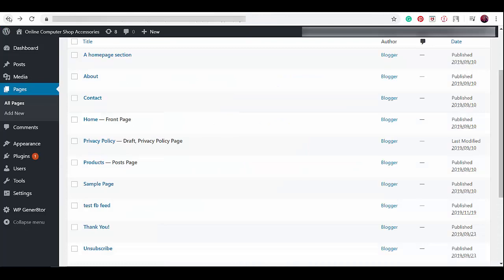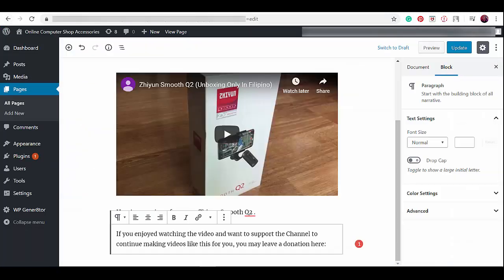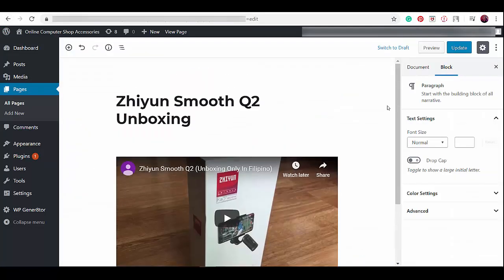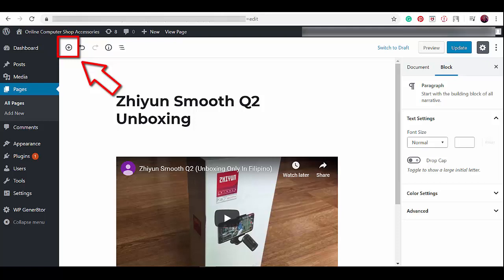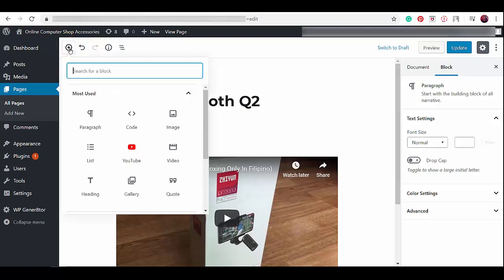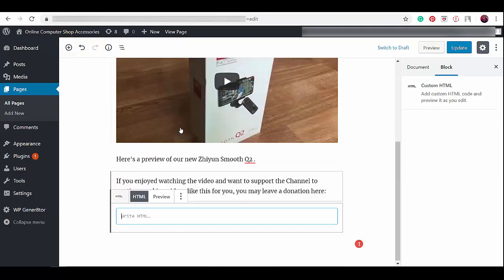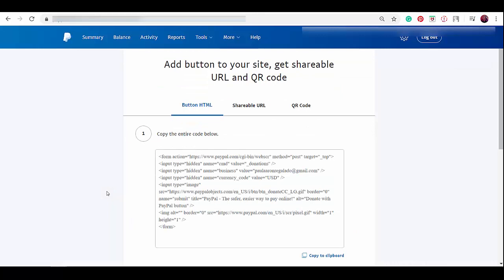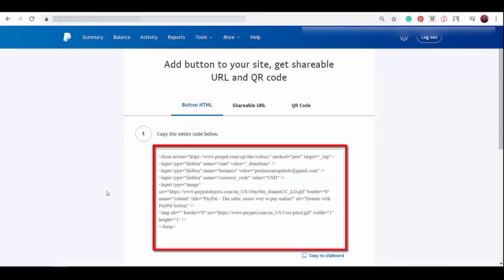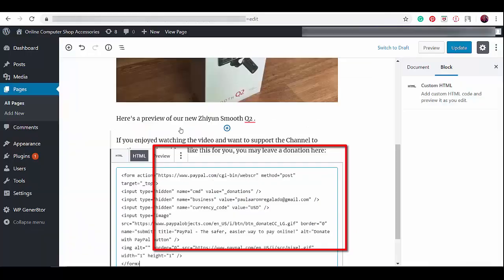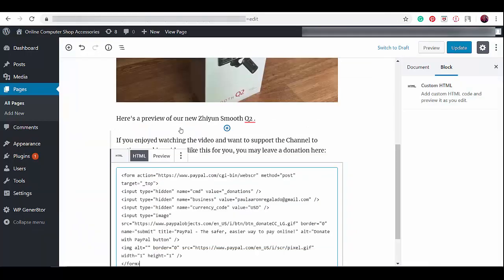Let's go to our website so that we can embed the HTML code for the PayPal donations button. This is the page where we will embed the HTML code for PayPal donations. Click the plus icon to add a block for HTML code. In this section, we can paste the code that we have copied from our PayPal account. Now paste the code.